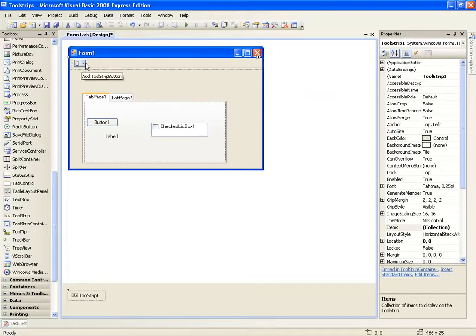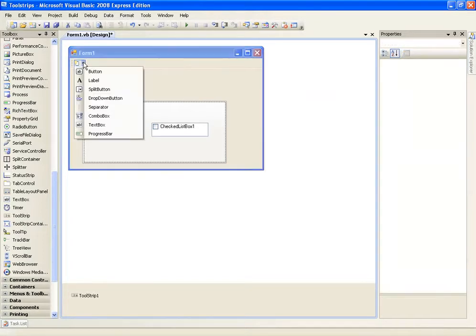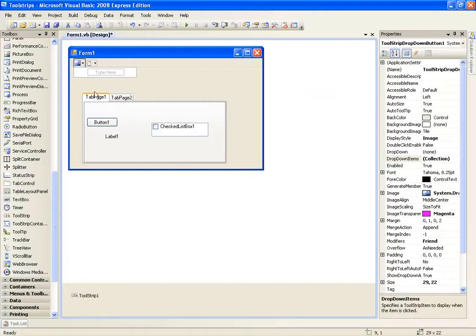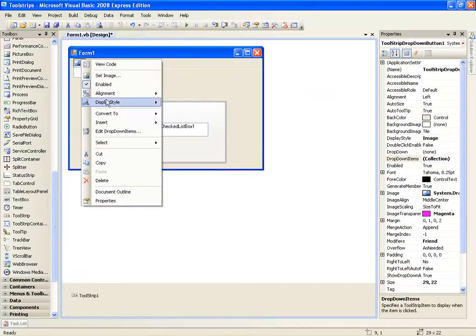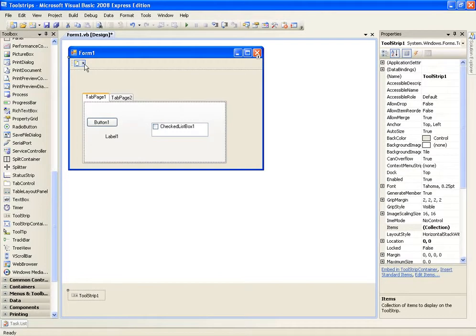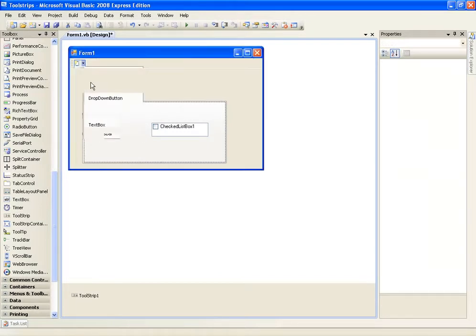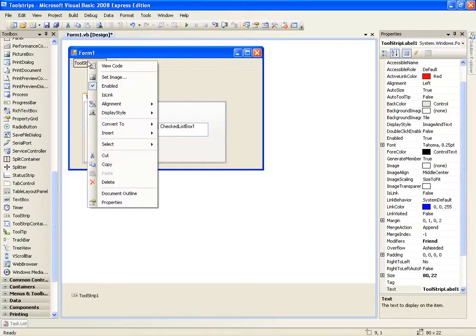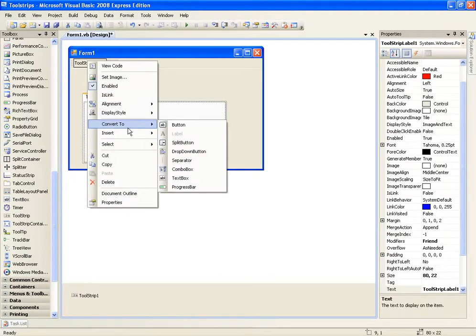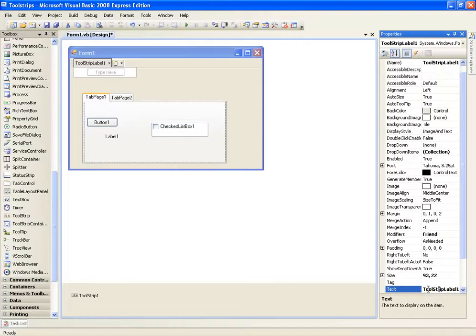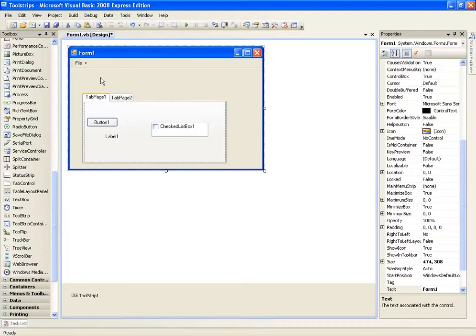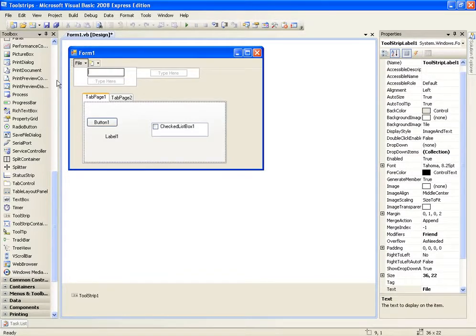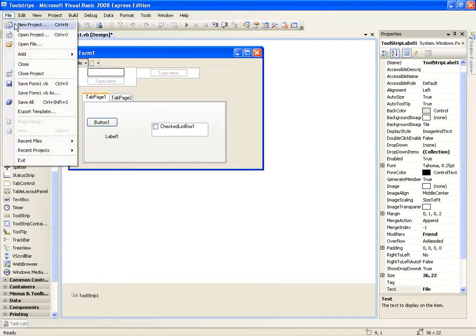Once you have it set up, just click the little arrow and click drop down button. Sorry, let's delete that. Click the little arrow and click label. Then right click and convert to drop down button. For the text on this label, we're going to change it to file. This file is going to be a little file menu and we're going to be able to add little options here.